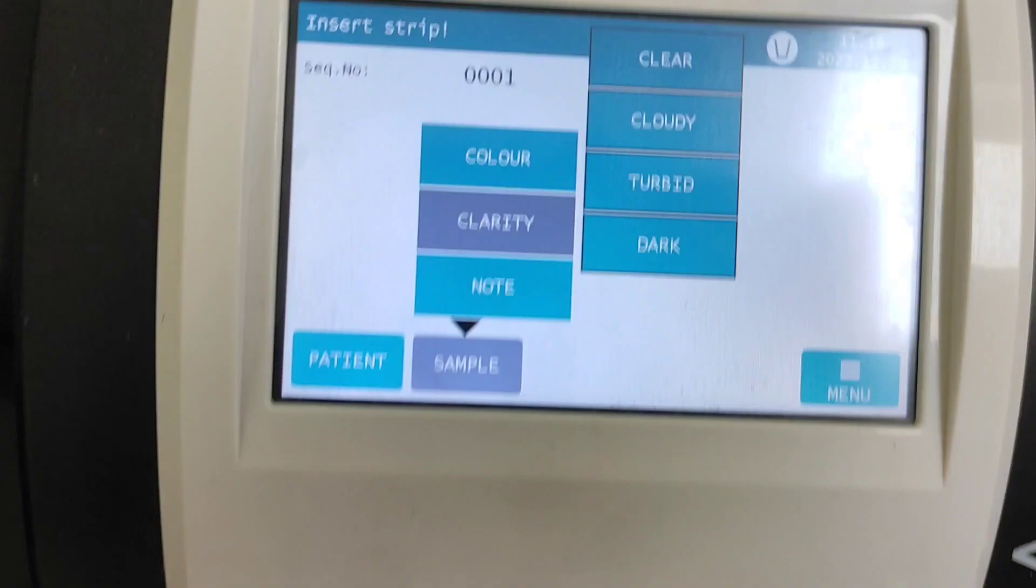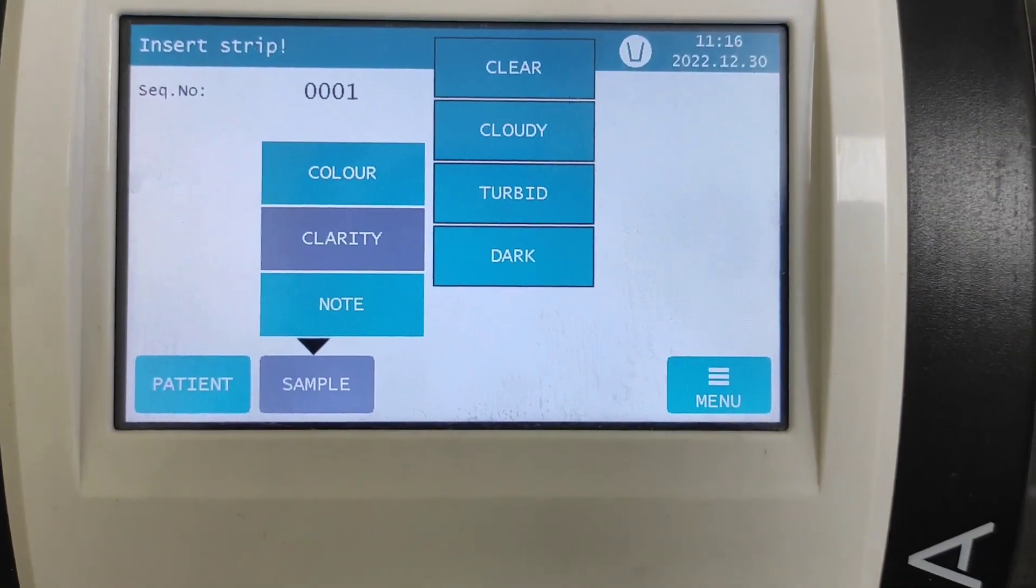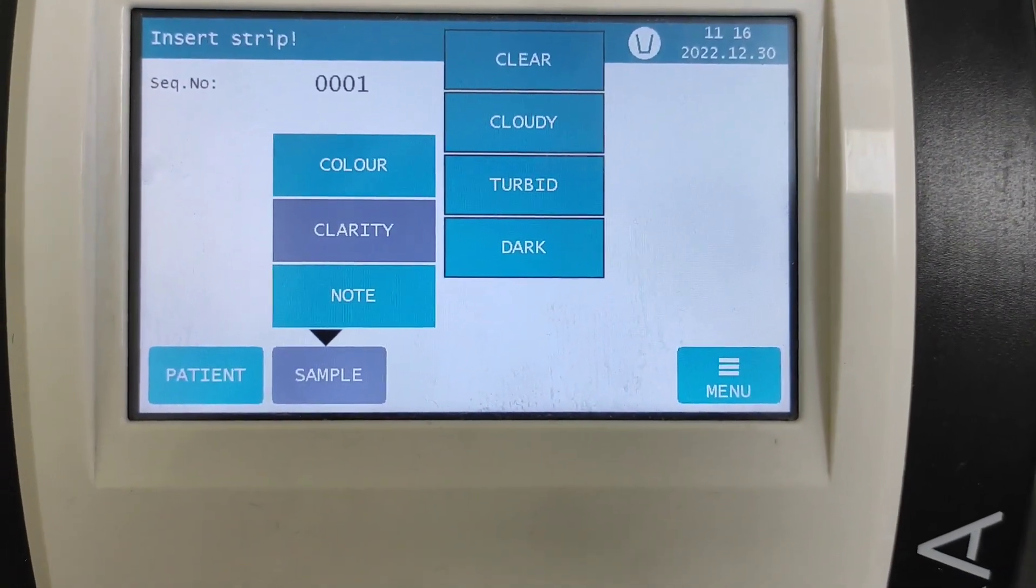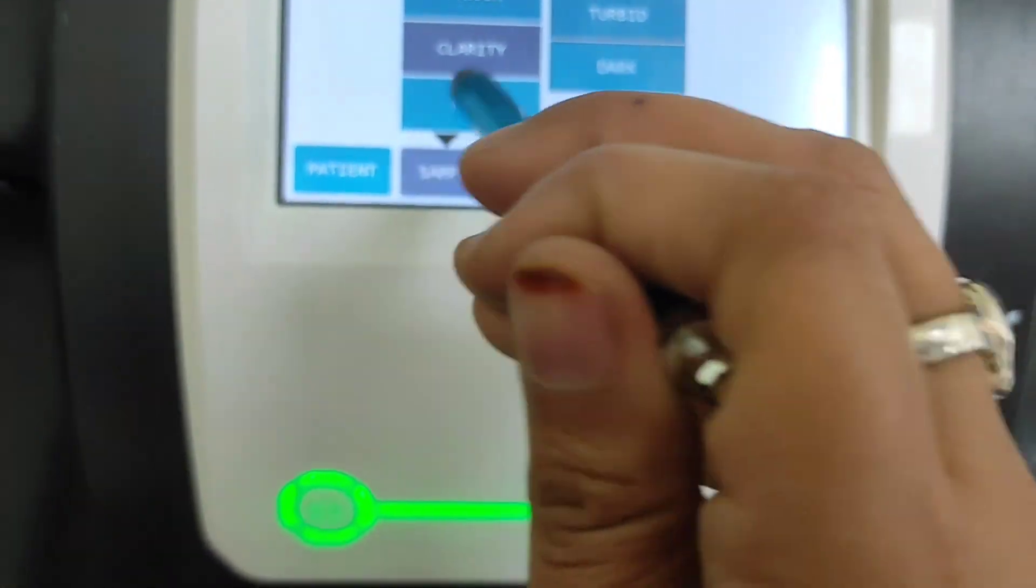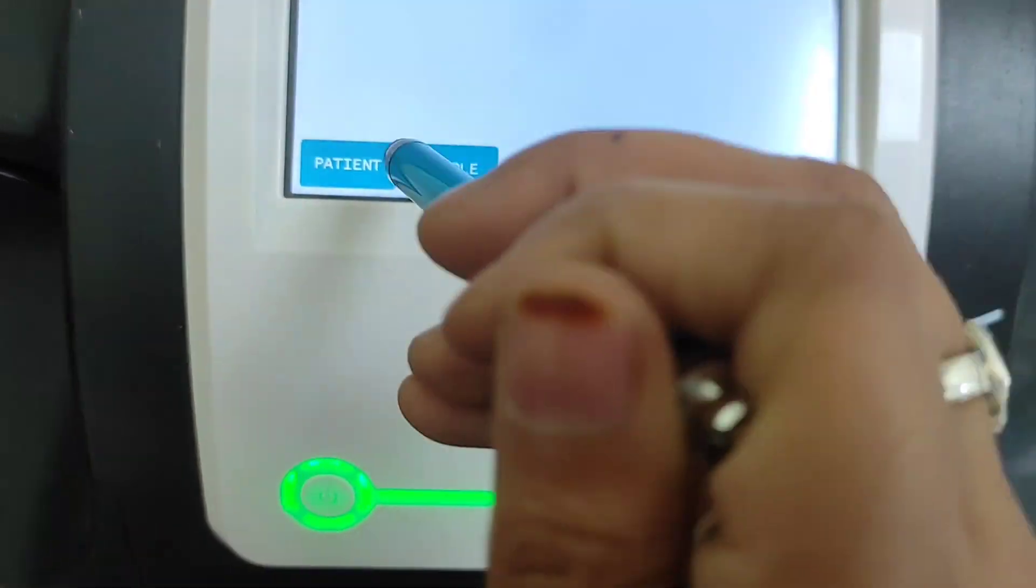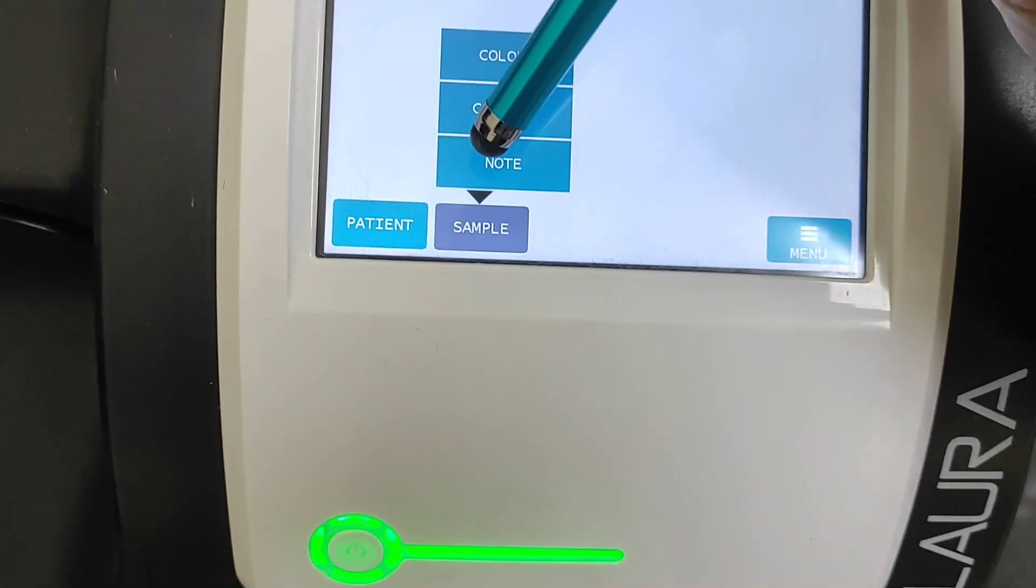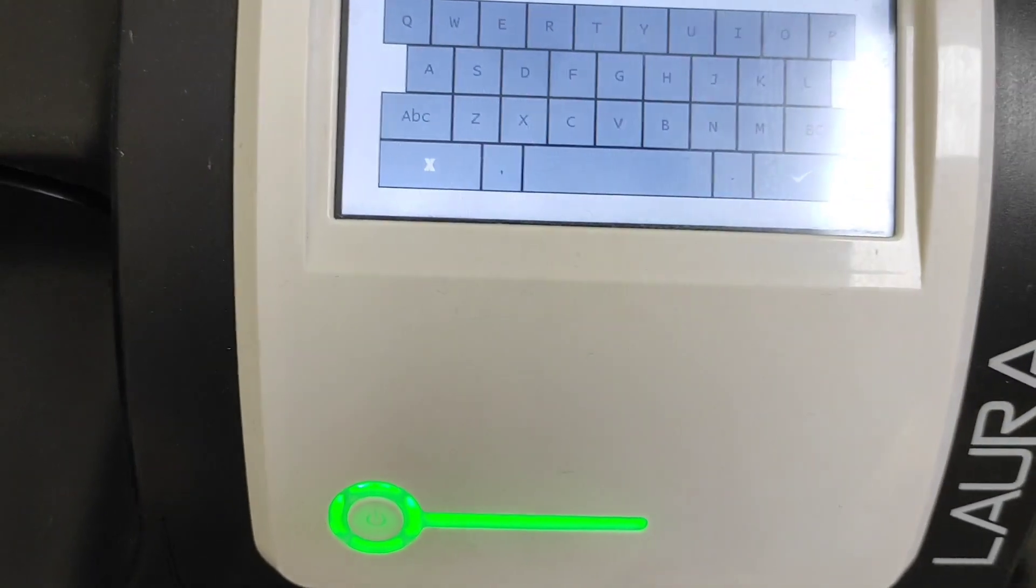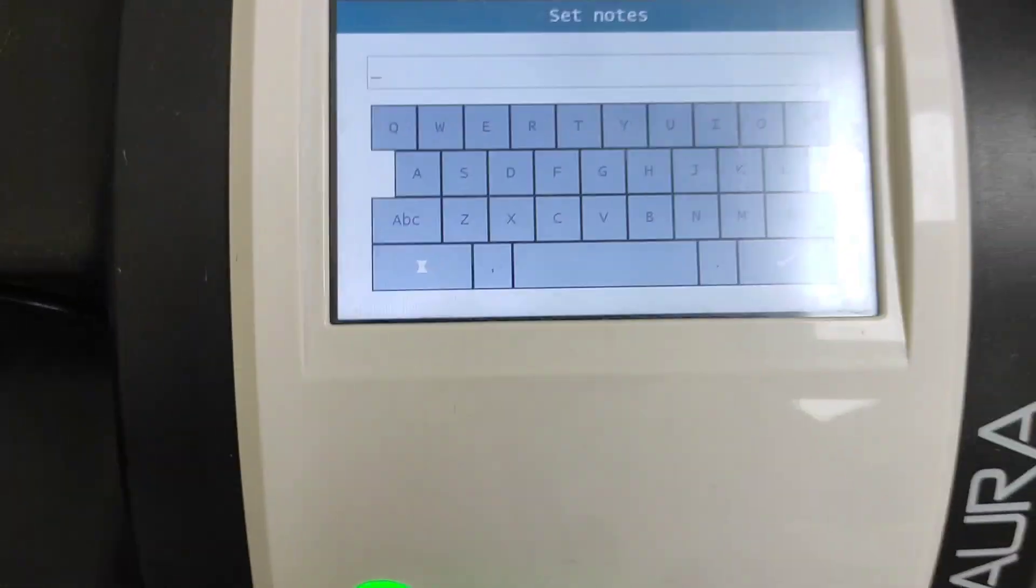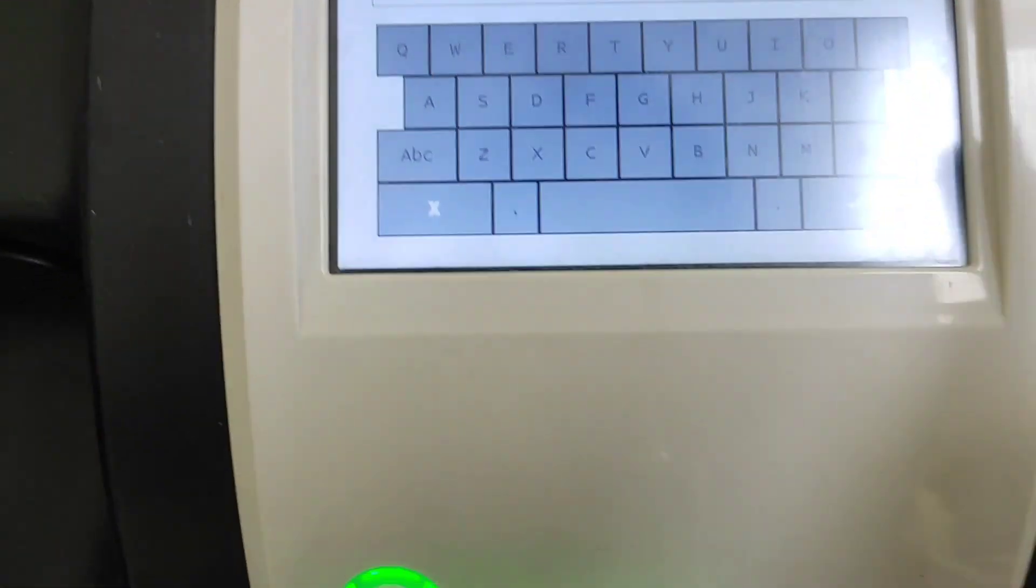Or clarity, so now let's just go on clarity: clear, cloudy, turbid, or dark. The third option is note, so whatever note you want to write you can write here.